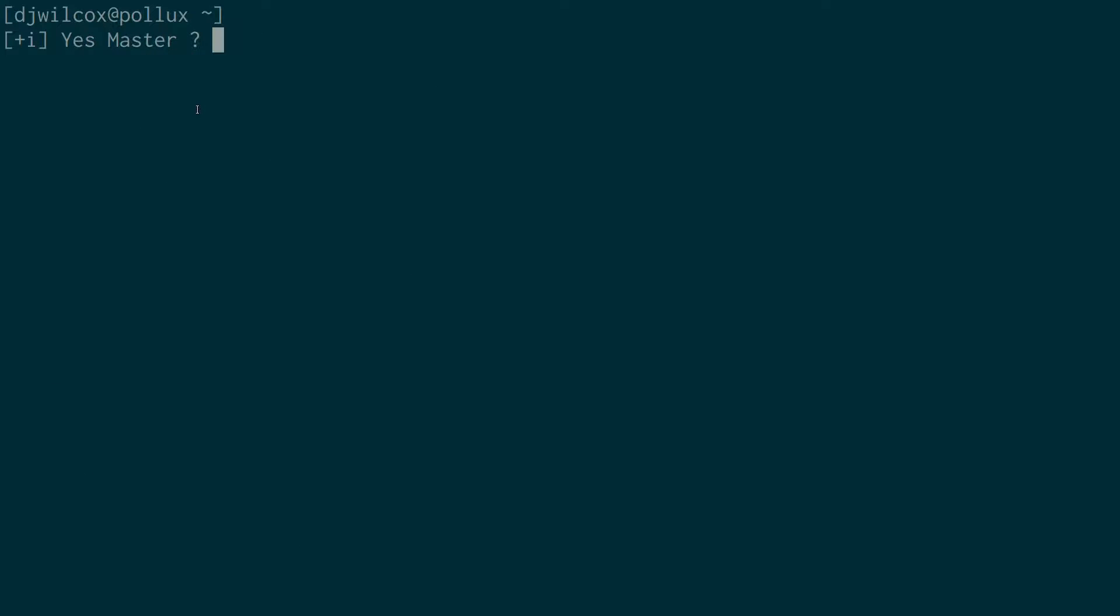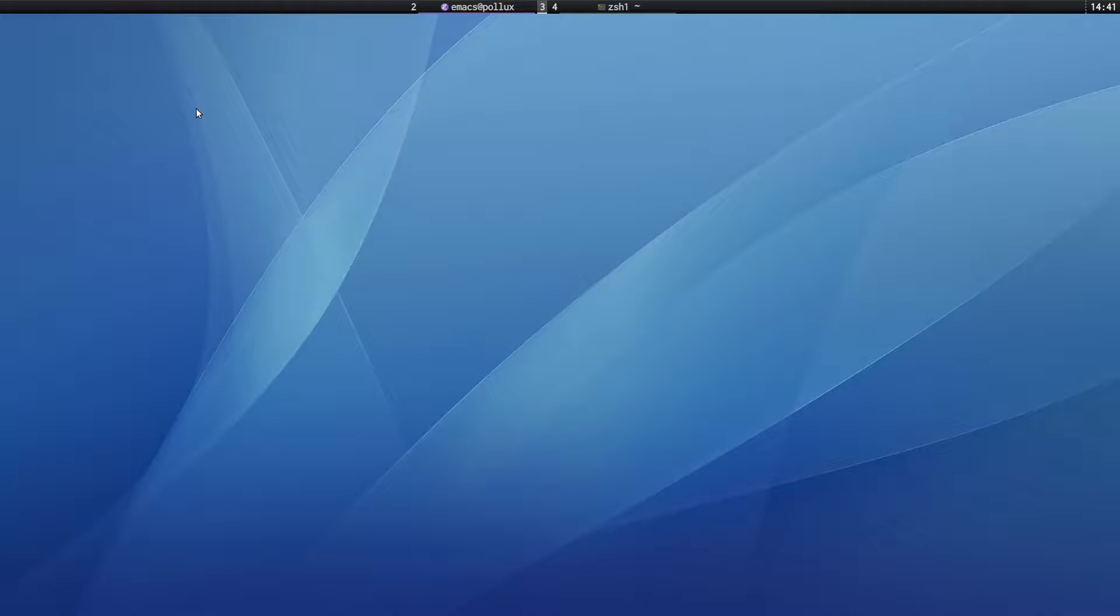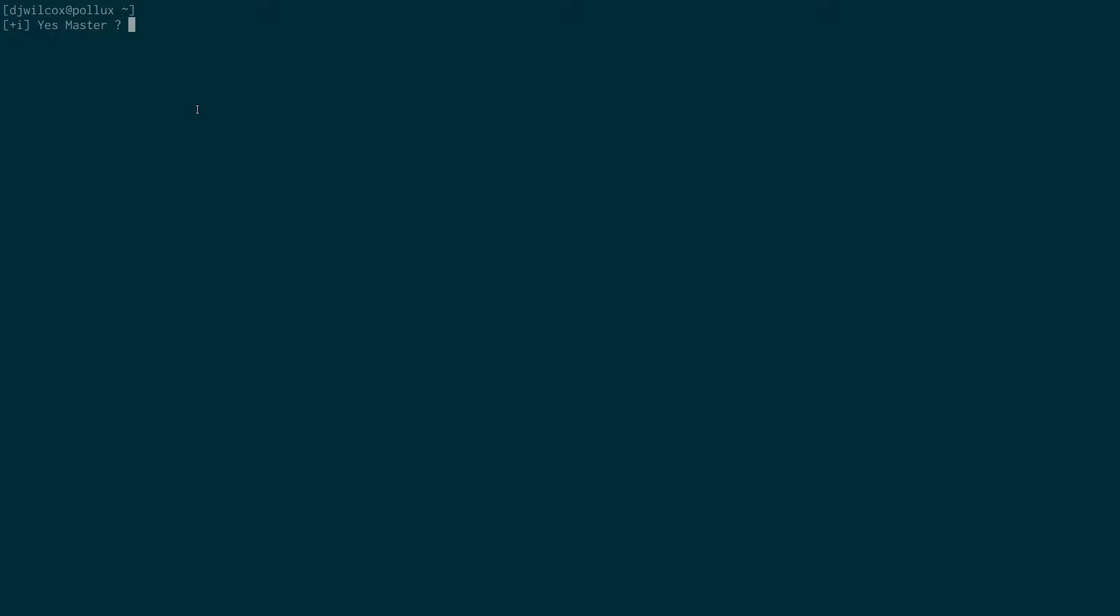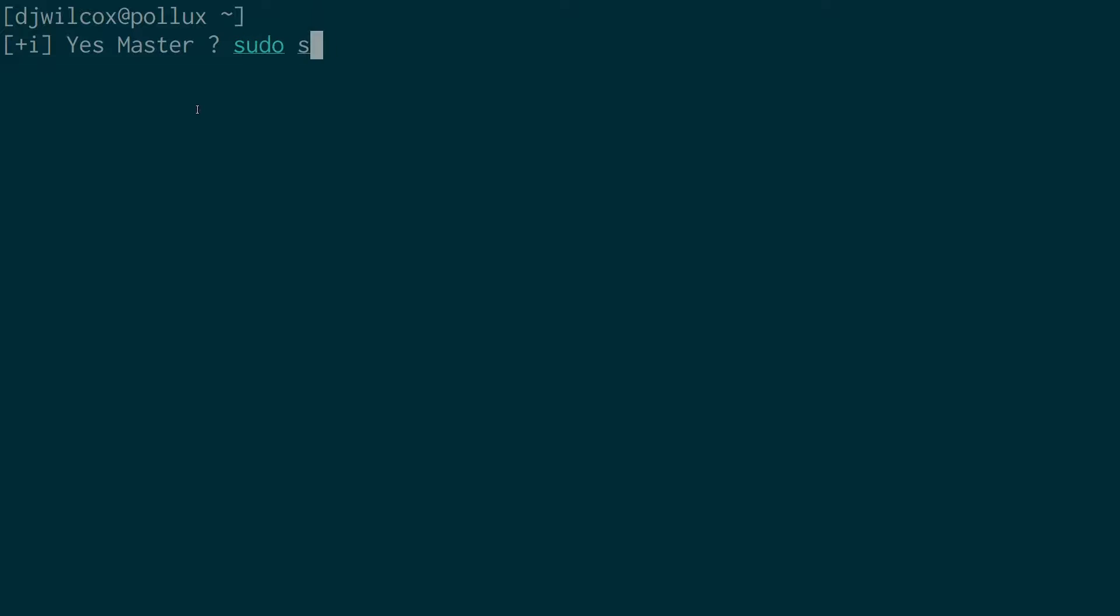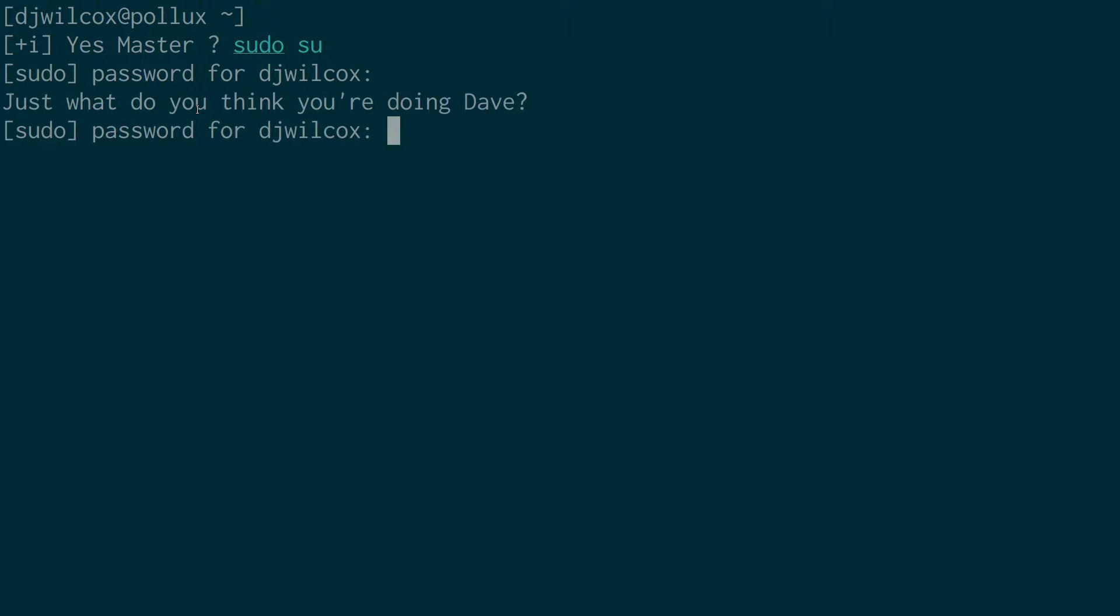And if I open a new terminal and just run that through again, sudo su, and it will come back with an insult.